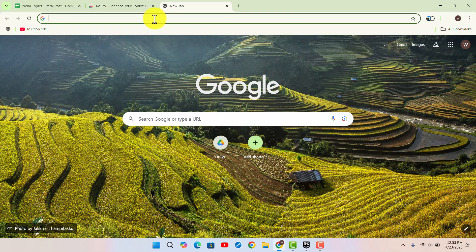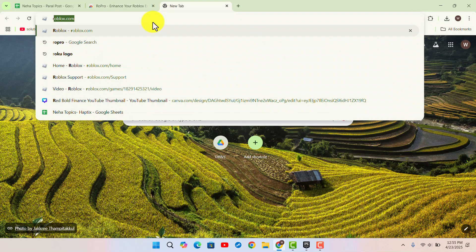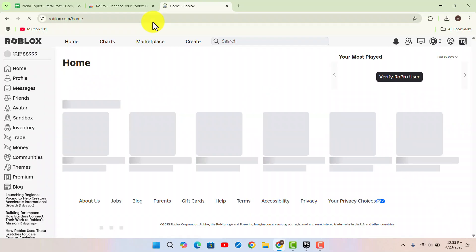Once you've done that, open up a new tab, type in roblox.com, and log into your account.